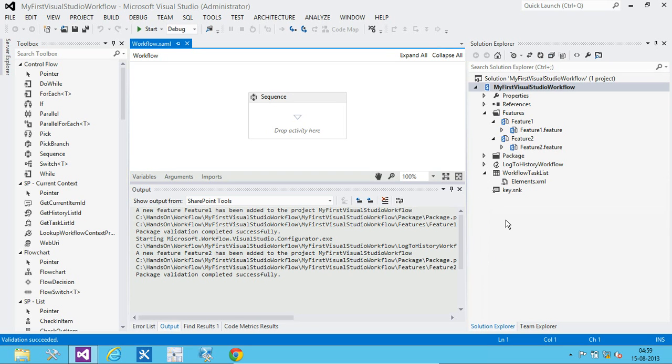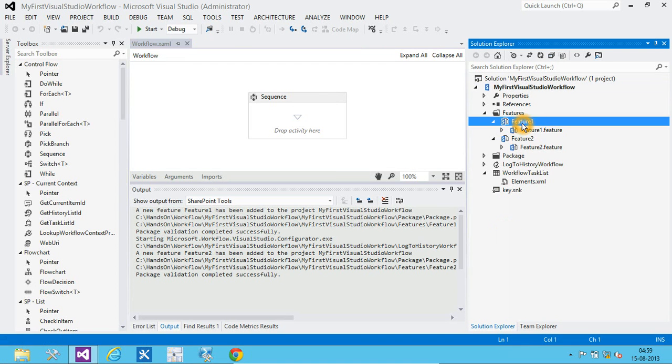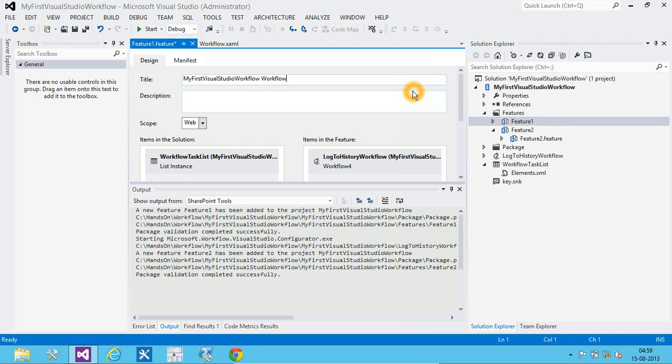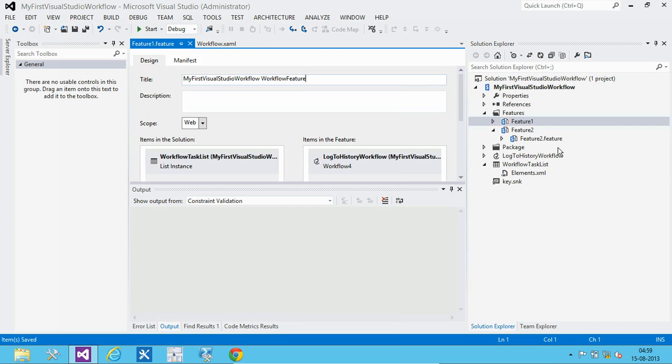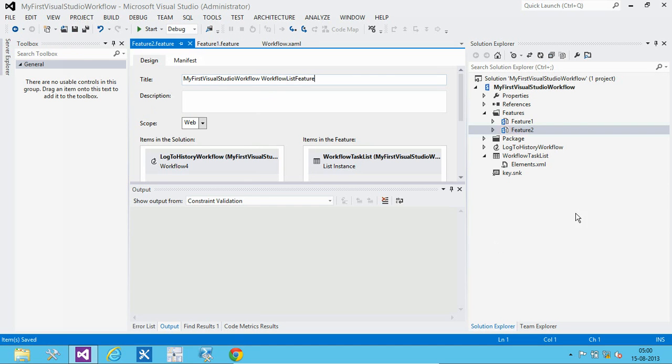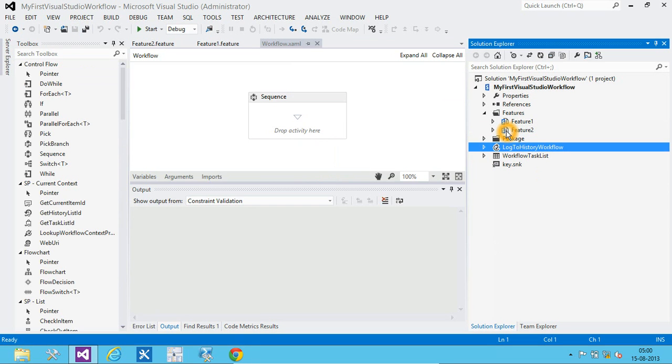So, here we can see that our workflow item along with the workflow task list has been added. Here, we have two features. Let's rename the features. Our features have been renamed. Let's go and create a workflow.